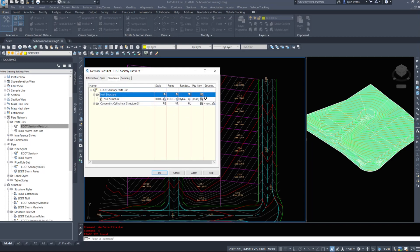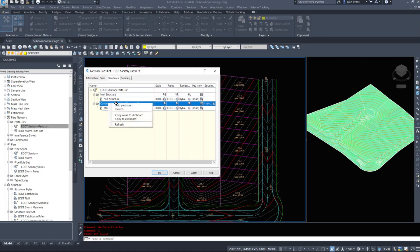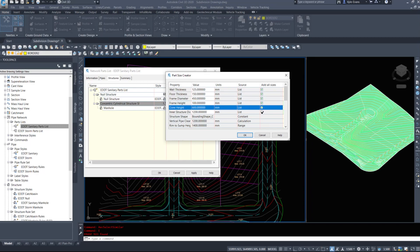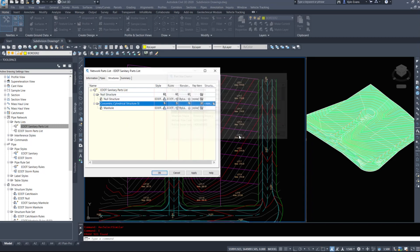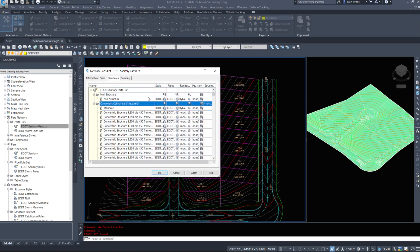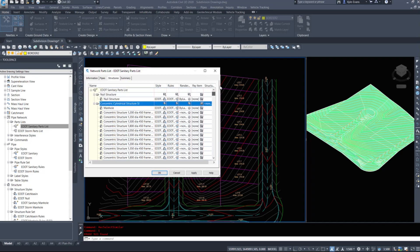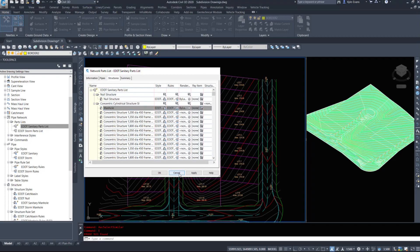Under structures, I have a null structure, which is a very important structure. If we have a curved pipe and need to connect it to a straight pipe, we use a null structure so it doesn't place an actual manhole. I also have a manhole itself. Now, when I said be careful of add-all-sizes - Civil 3D has now given me the better part of probably 500 manholes to choose from, all different diameters, all different frame sizes. So be careful with that button and only add what you need.